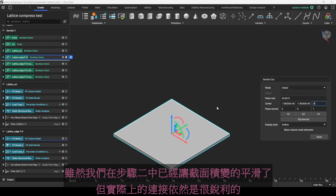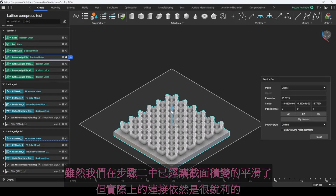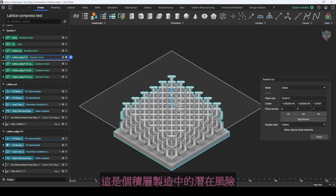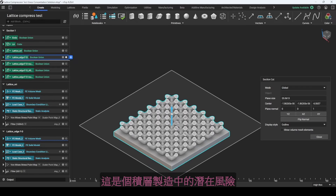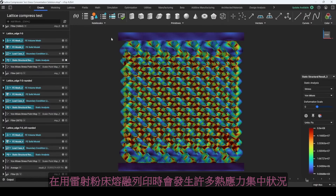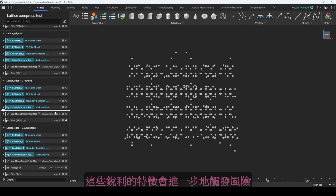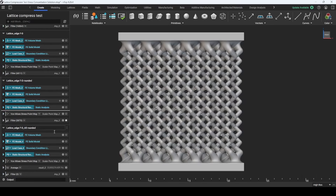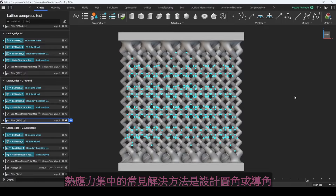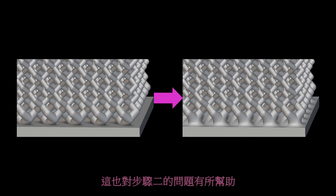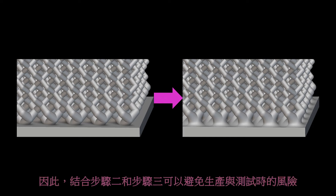Step 3: Rounded Connection. This part is important for the lattice specimen design. Although we smoothed the cross-sections in Step 2, the actual connection is still sharp, which is a potential risk for additive manufacturing. With laser powder bed fusion, many thermal stress concentrations occur during printing, and these sharp features will further activate the risk. A common way to solve the problem of thermal stress concentration is to design fillets and chamfers. This helps with Step 2 as well. Therefore, combining Step 2 and Step 3 can avoid risks in both production and testing.